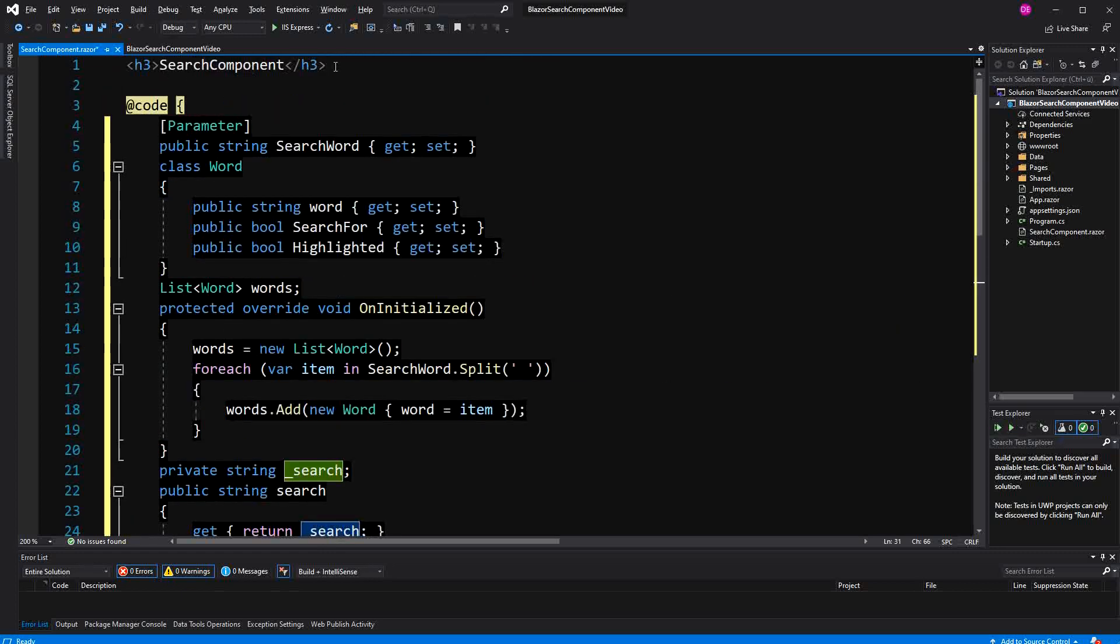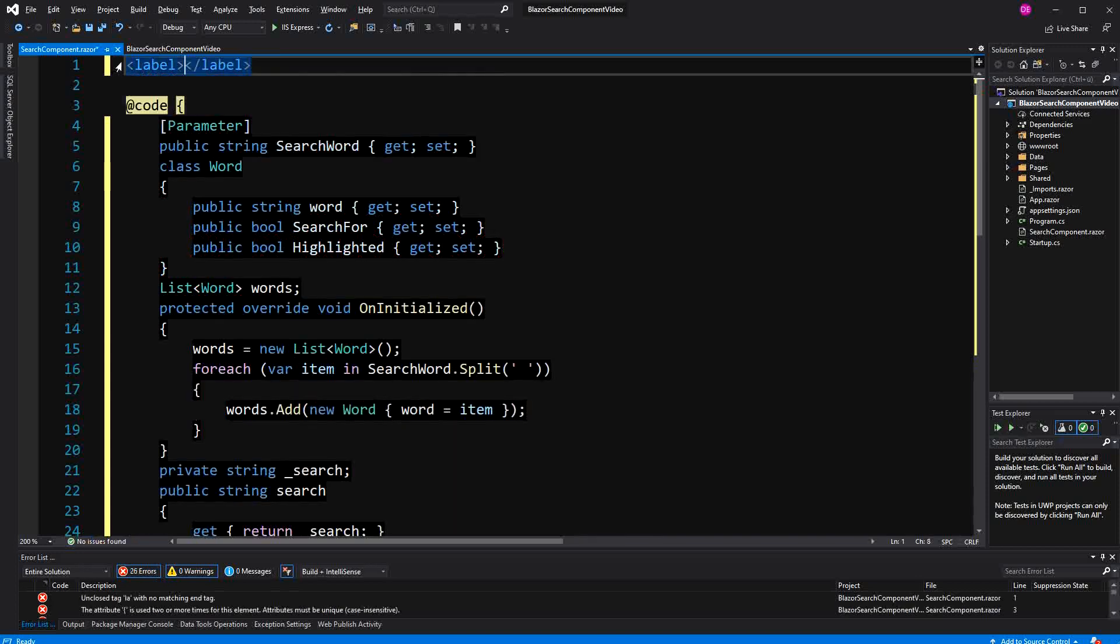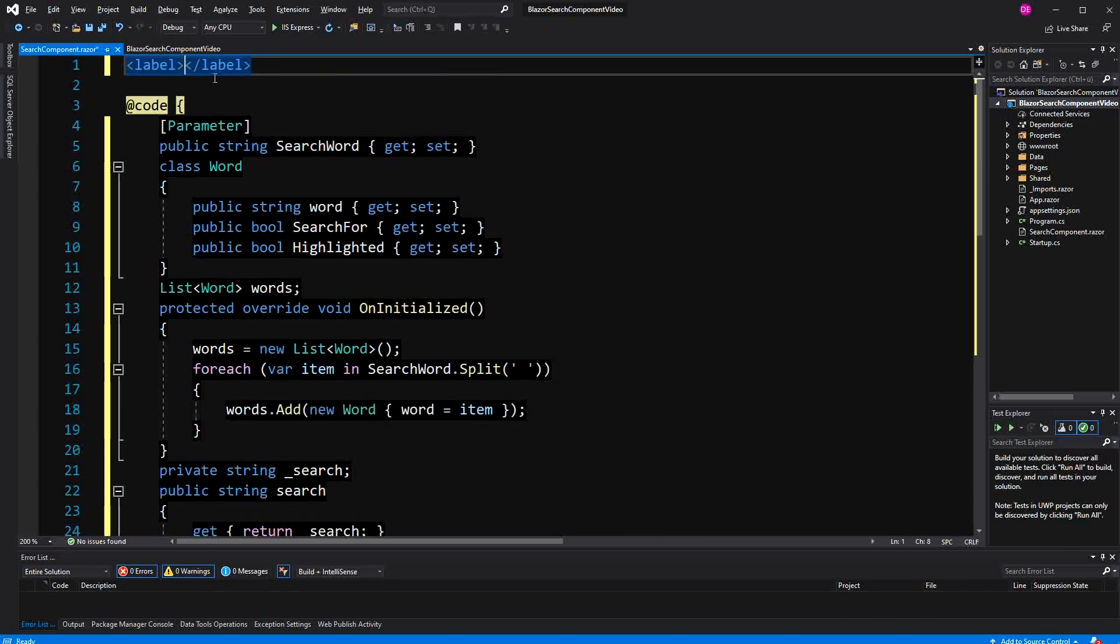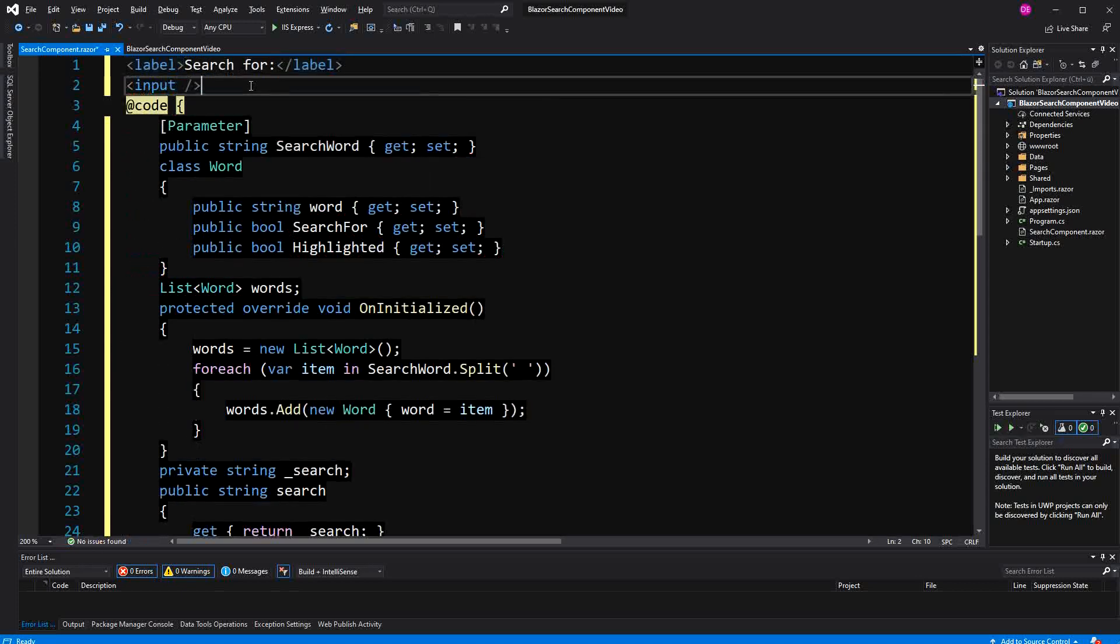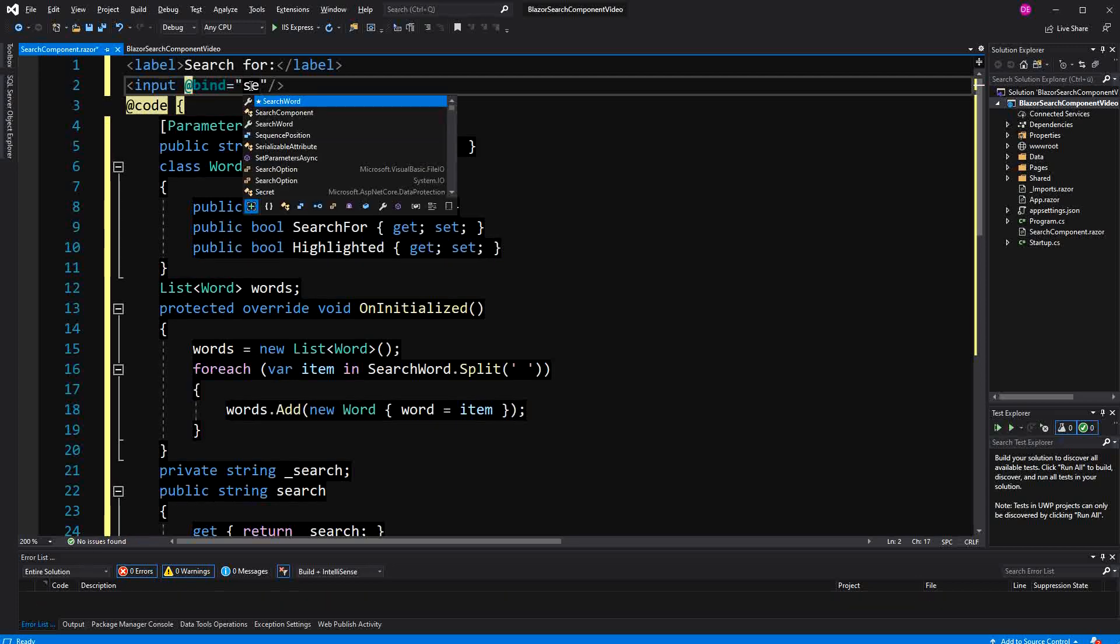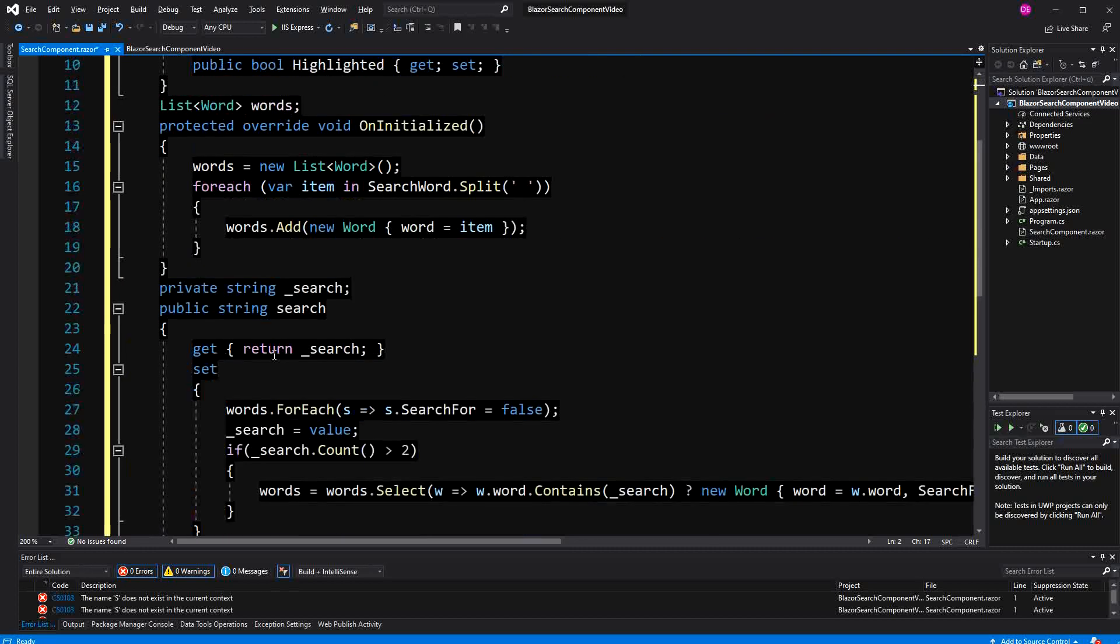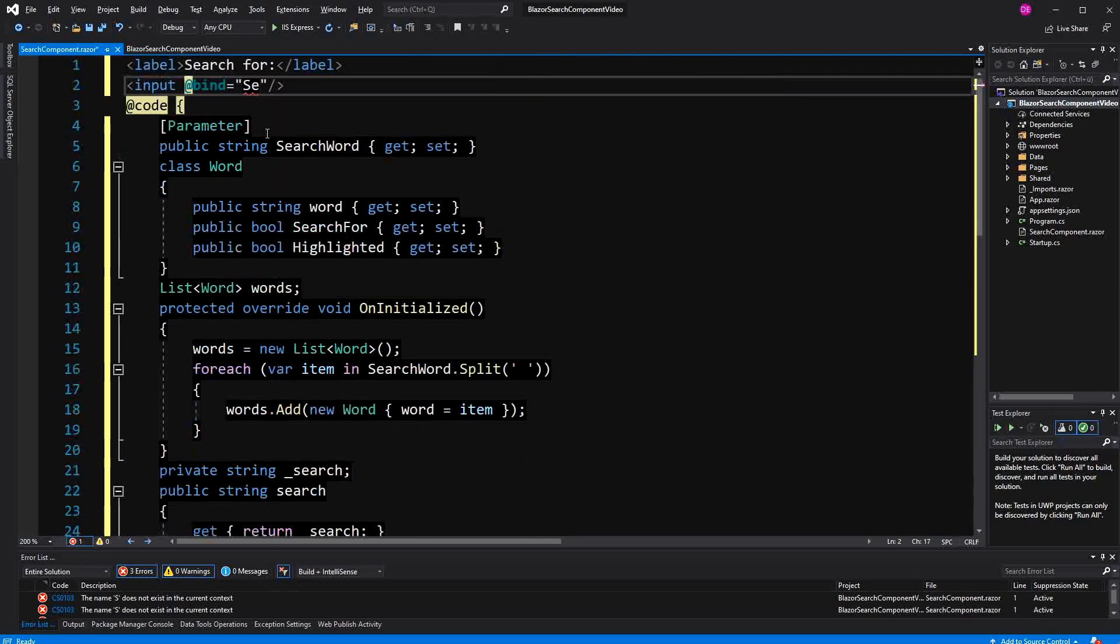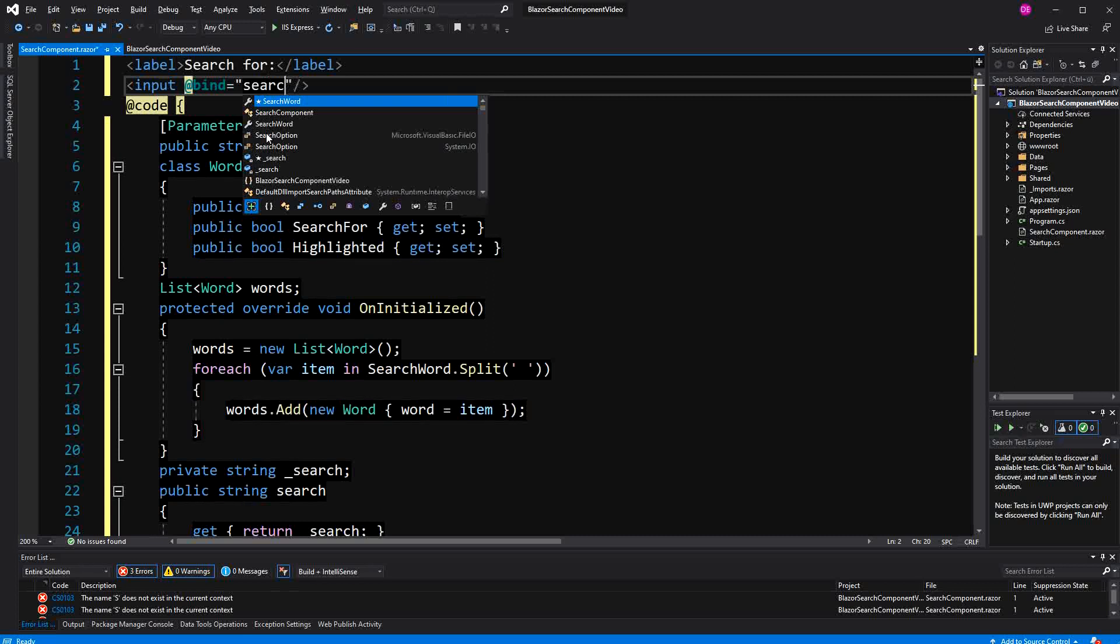Now of course, somehow we have to display everything here. First, I'll just create a label here. In this label, I say search for. Here that's the input that we are going to bind to the search. Obviously the naming is not perfect. Okay, search lowercase.